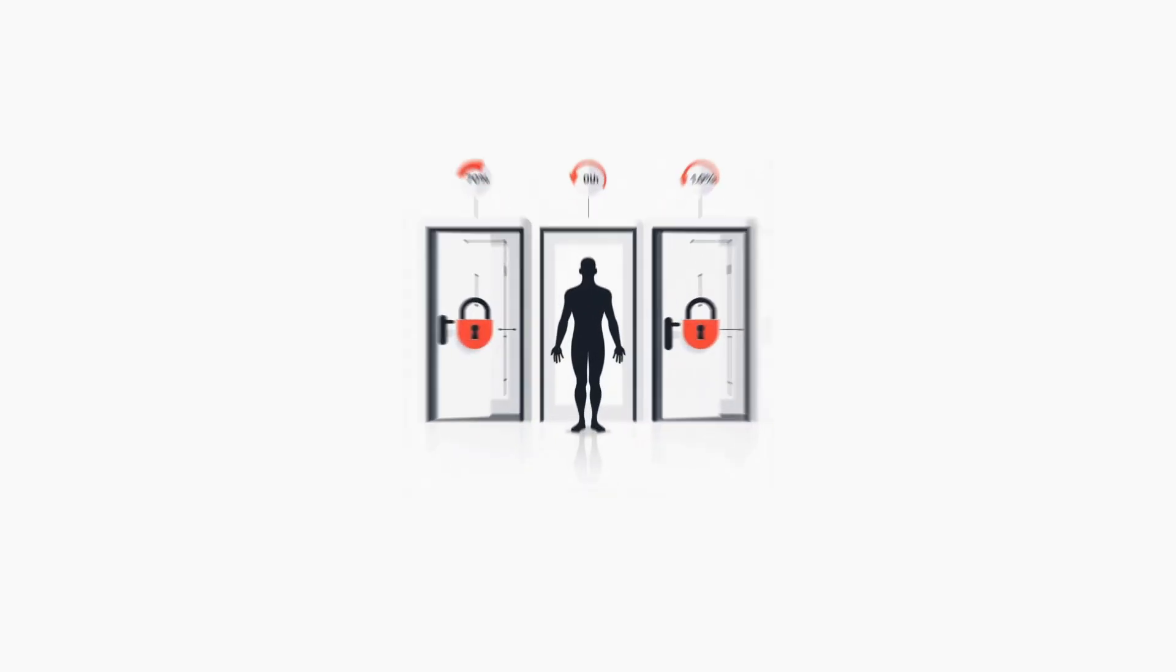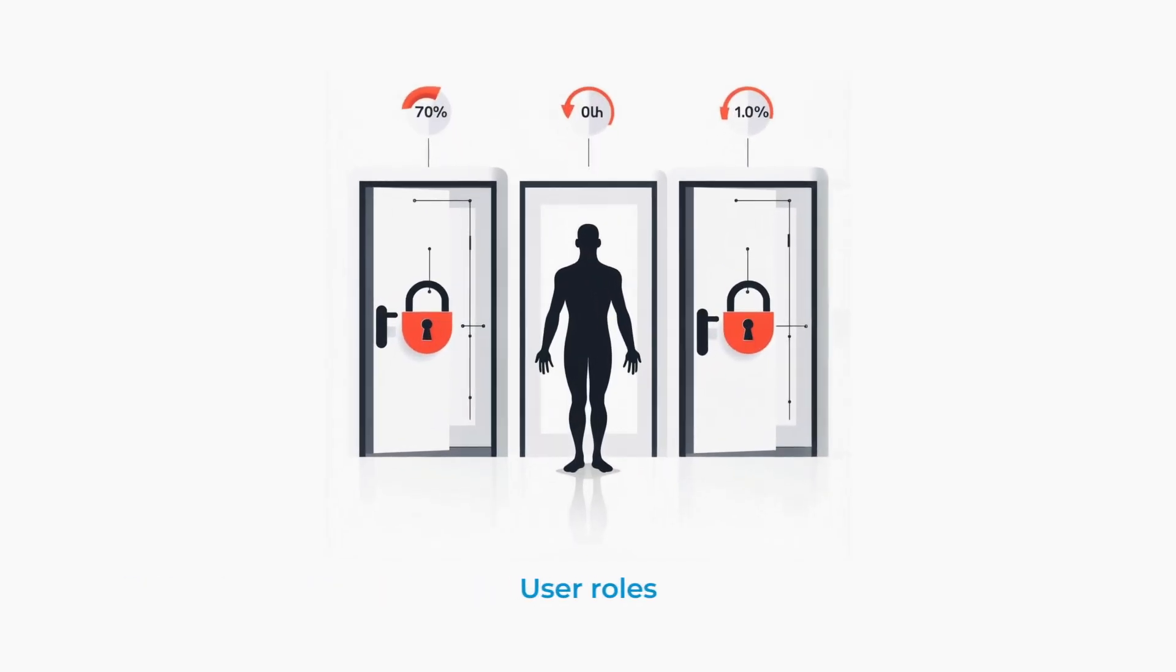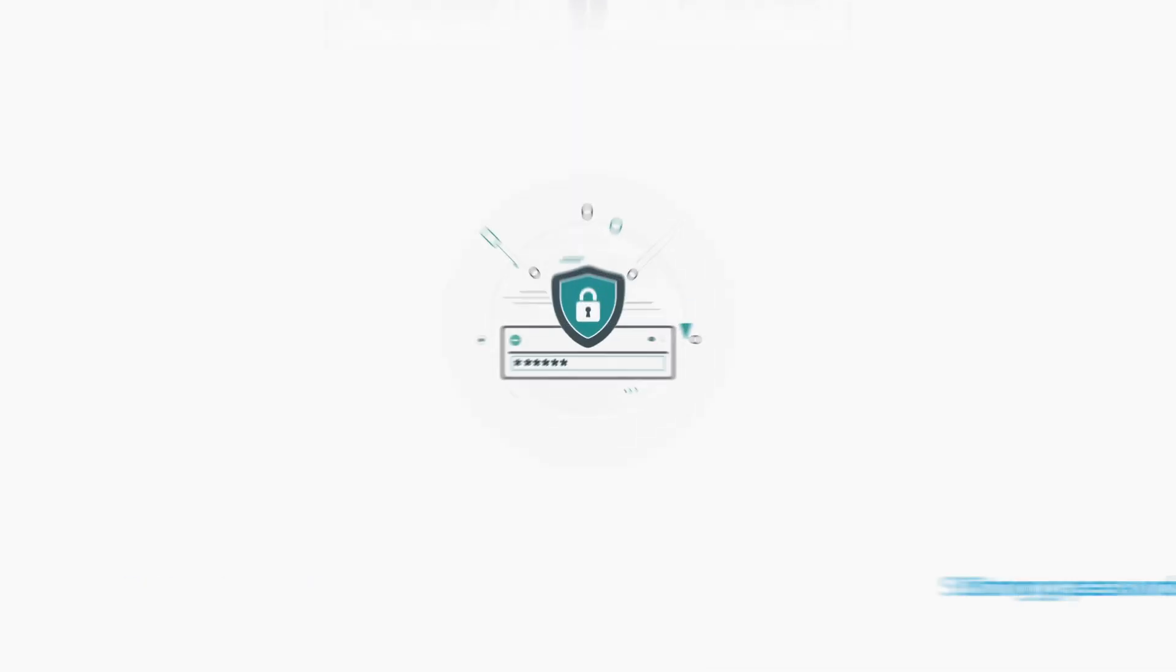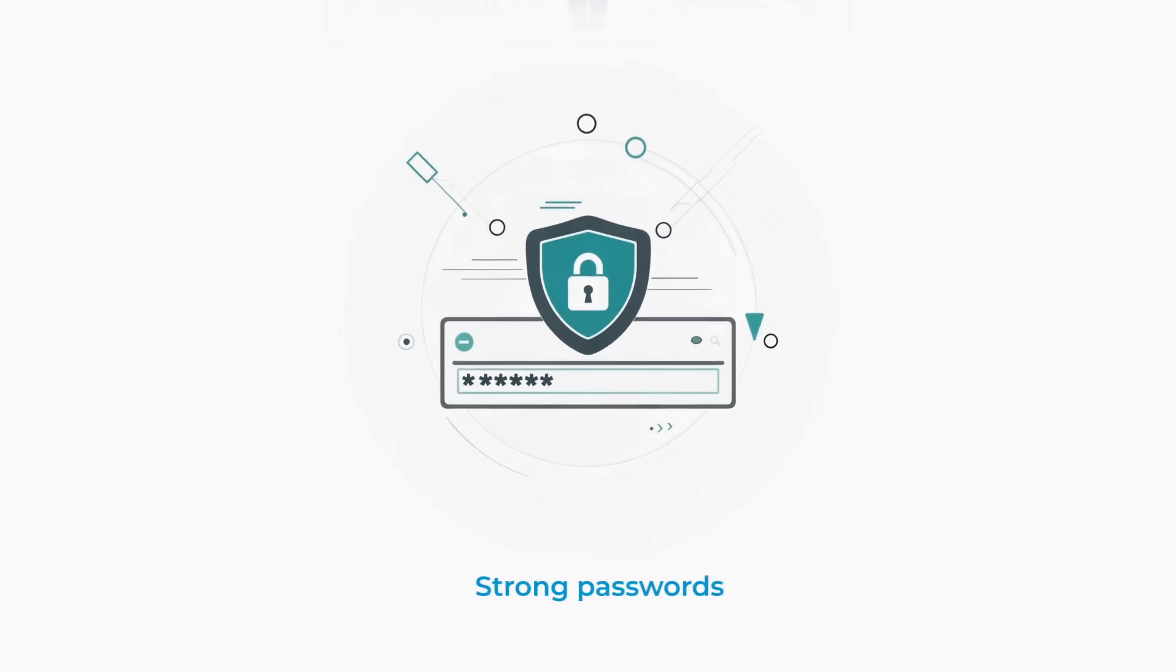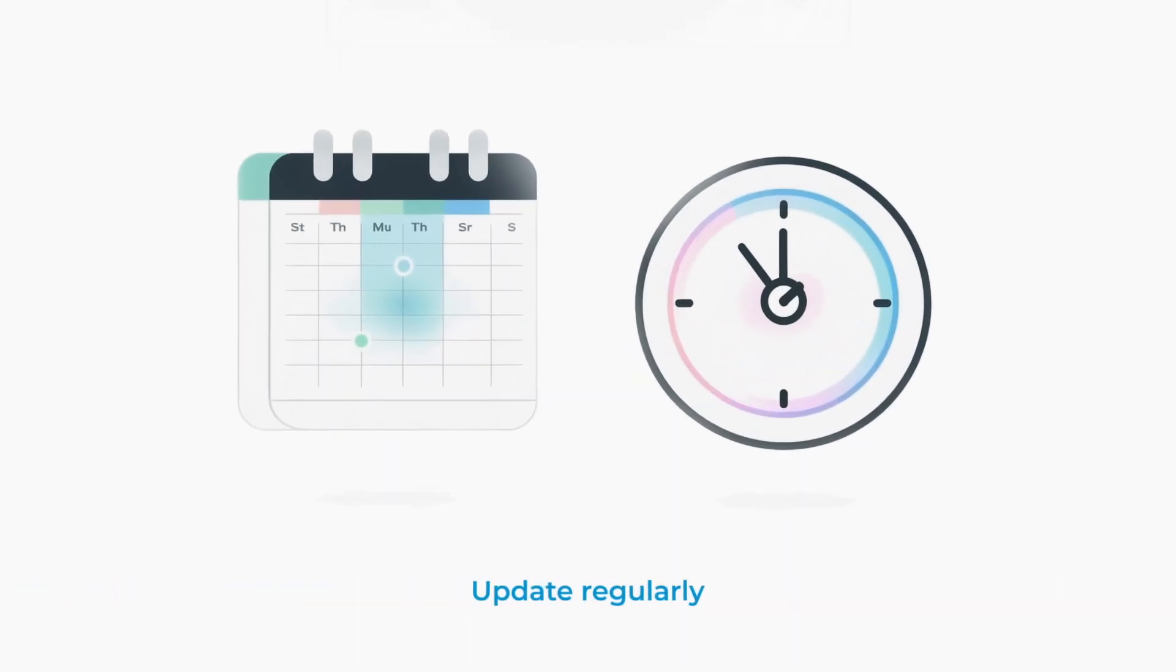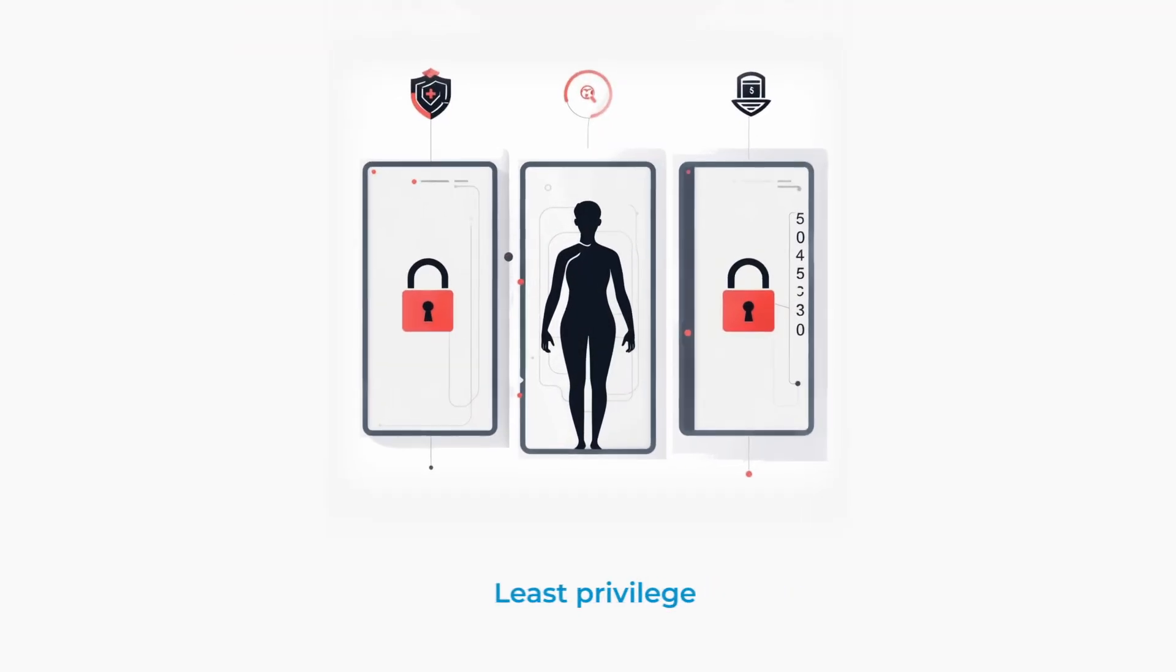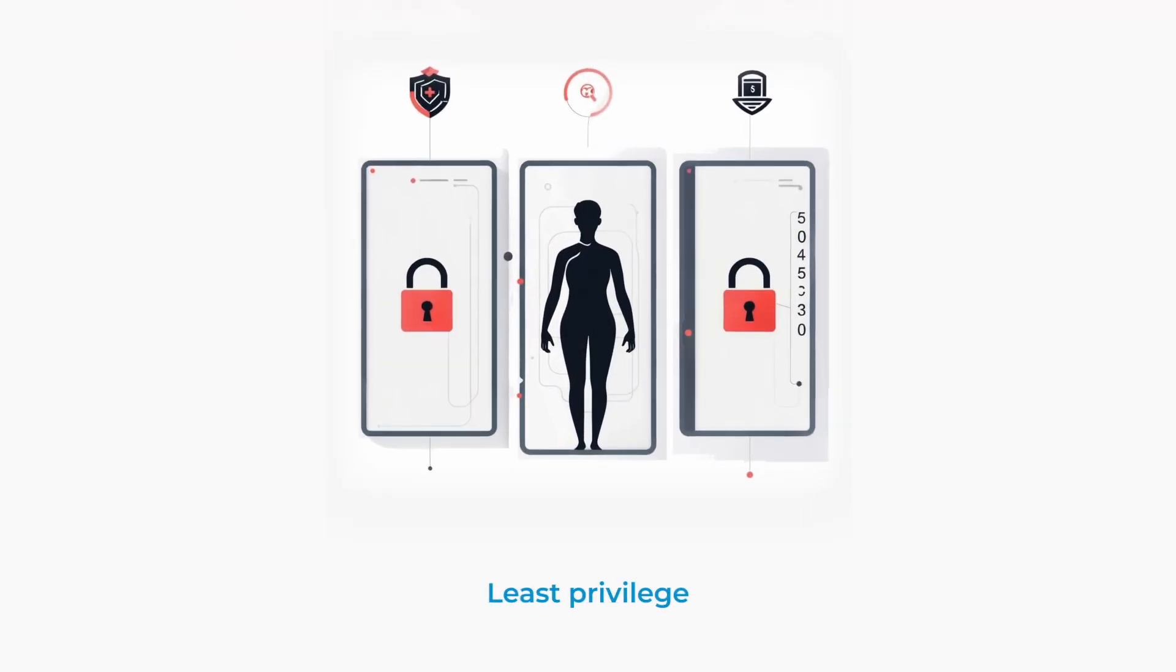If you're thinking about implementing MFA in your organization, we've got some practical tips to share. Always create user roles with appropriate privileges, use strong passwords, update your security credentials regularly, and follow the principle of least privilege. That is, only give users the access they absolutely need.